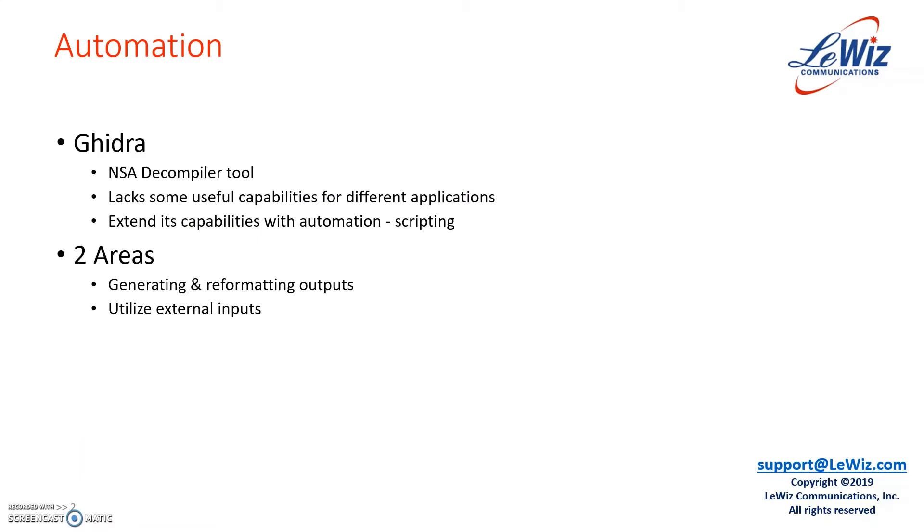Ghidra is a decompiler tool that has been released to open source recently by the NSA. It is a very powerful tool, but it lacks some useful capabilities depending on the applications. So extending its capabilities is a very useful thing.